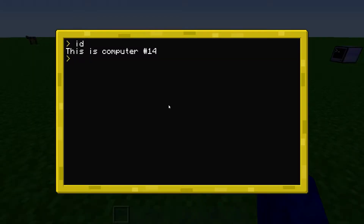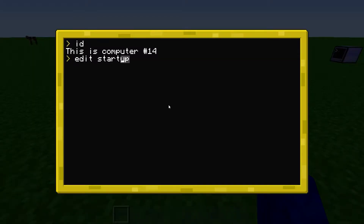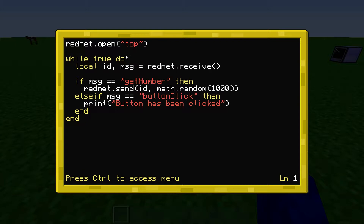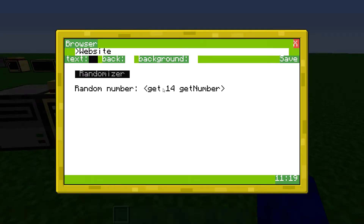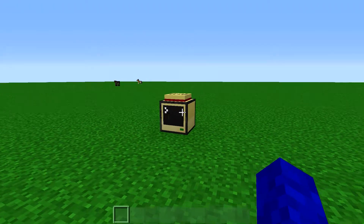I actually have a little program on this computer. It just opens the modem and then listens for RedNet signals. So if the message is "get number", as I wrote into the website, it's going to send back a message to the same computer and just send a random number back. All of this stuff here will be replaced by the response from that computer.